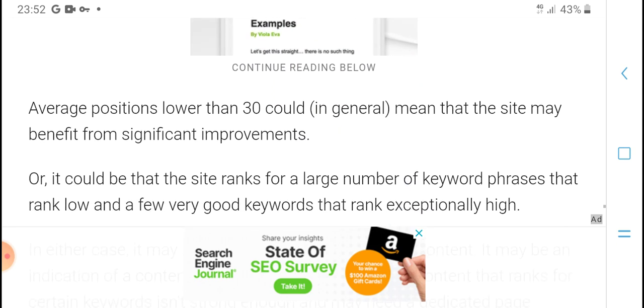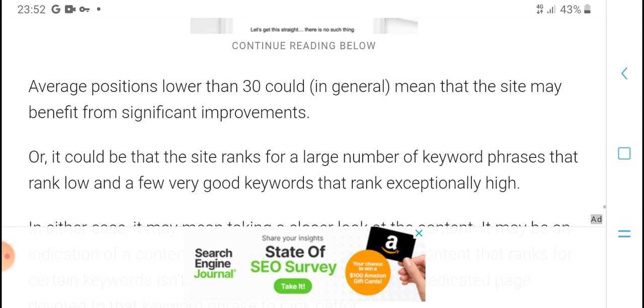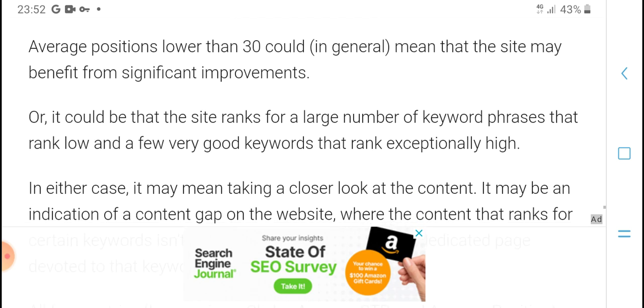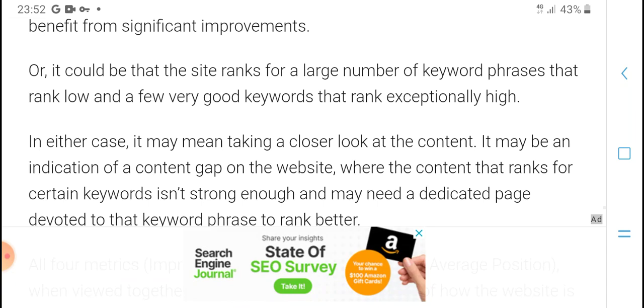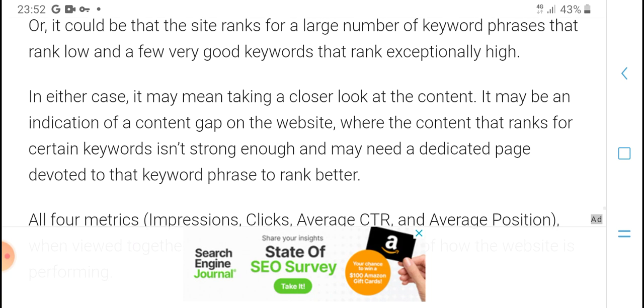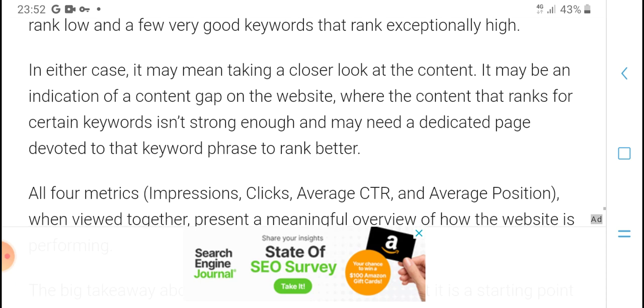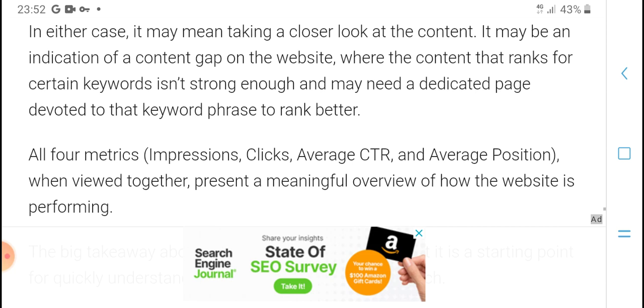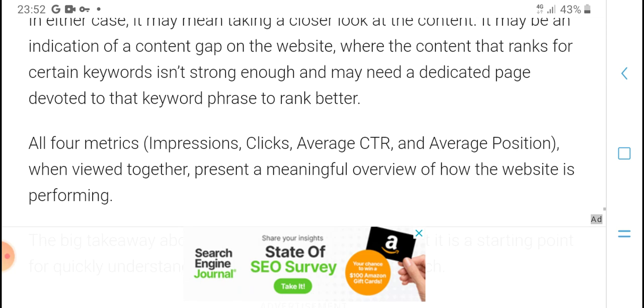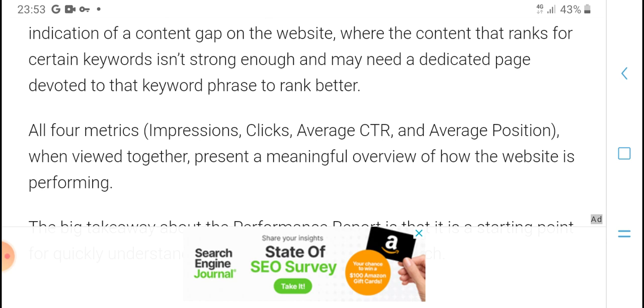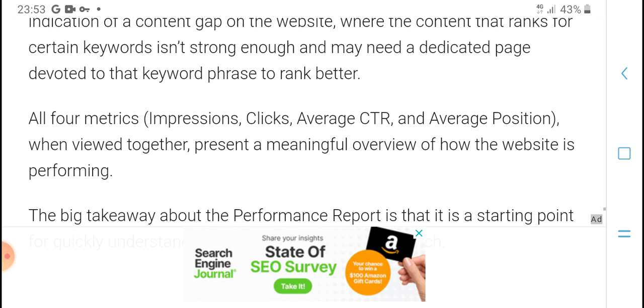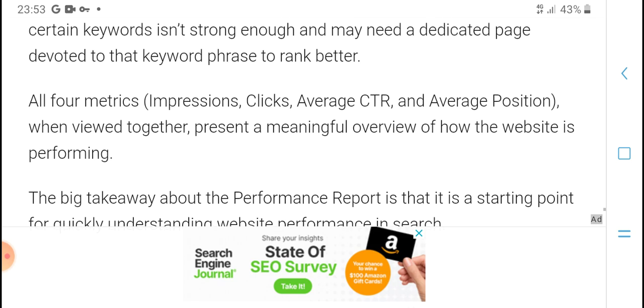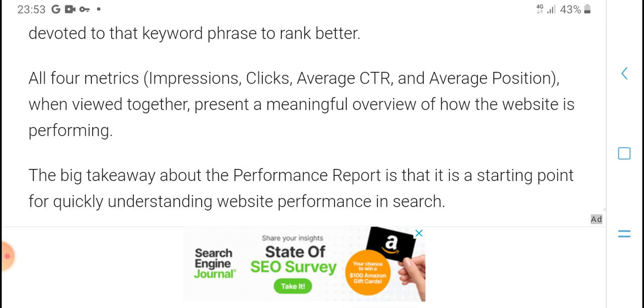Average position is low at 13, which means the site has many rankings and suggested improvements are needed. A large number of keywords ranking low and a few very good keywords ranking exceptionally high. In either case, it may mean taking a closer look at the content. It may be an indication of a content gap on the website. Content that ranks for certain keywords may not be strong enough and may need a dedicated page devoted to that keyword phrase to rank better.